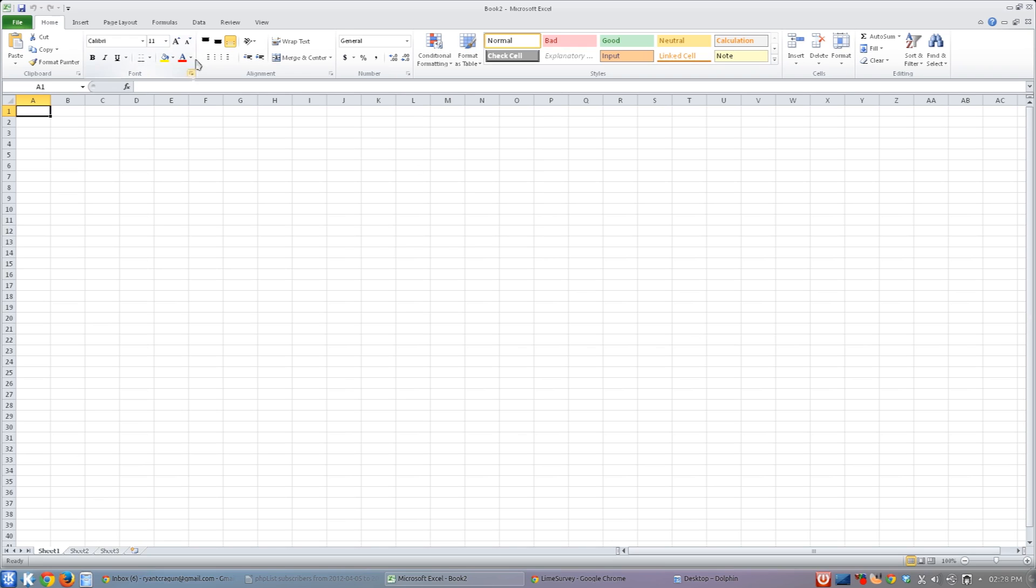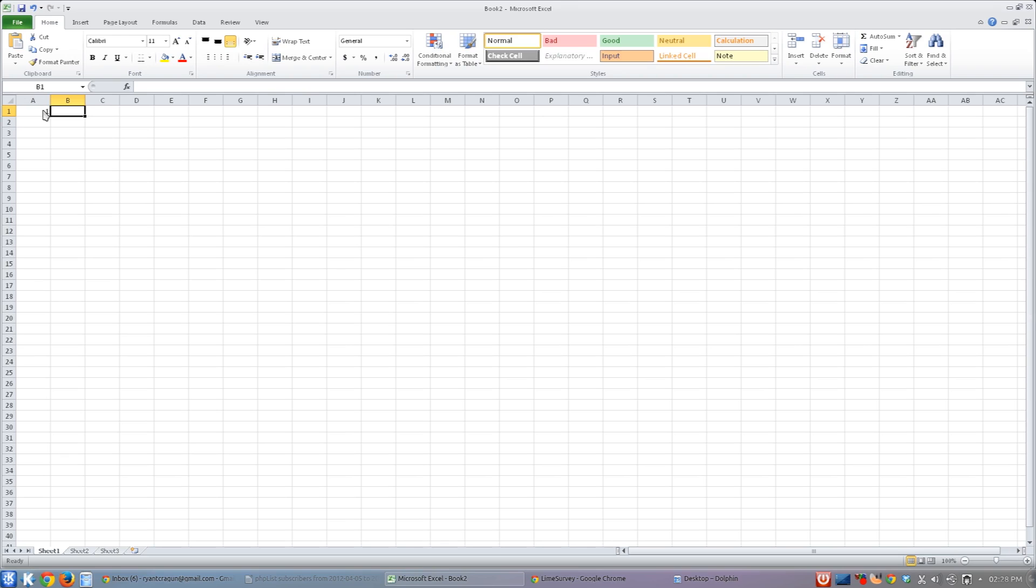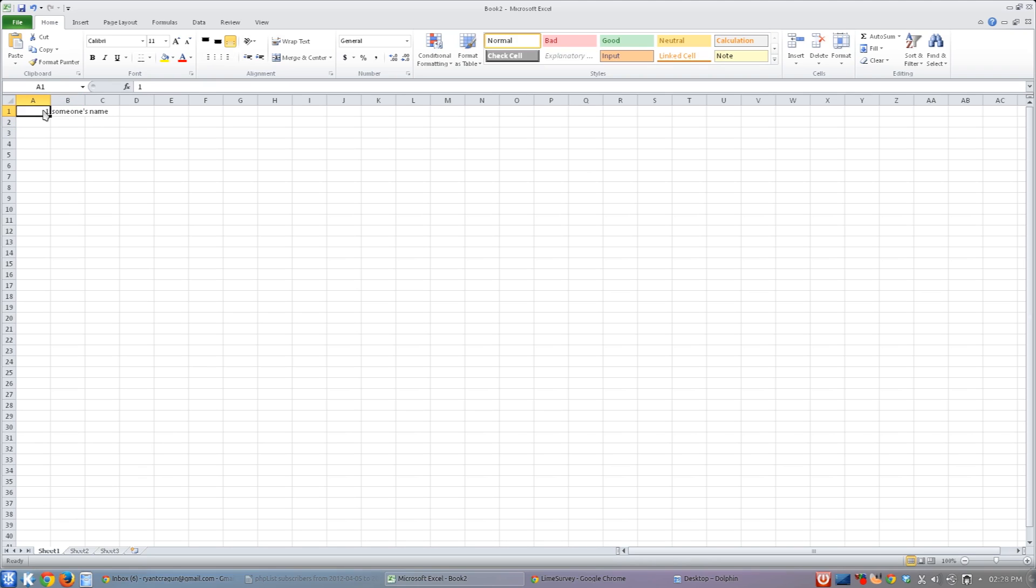I have here a completely empty Excel spreadsheet. I'm just going to go ahead and add content. It doesn't really matter what it is. Someone's name. Just basic content here.